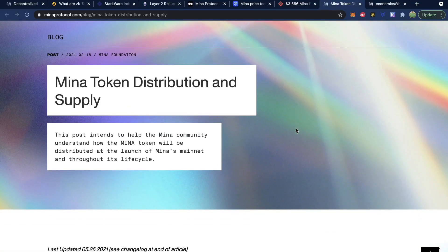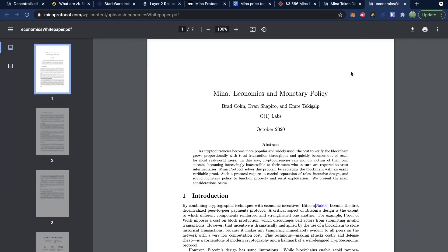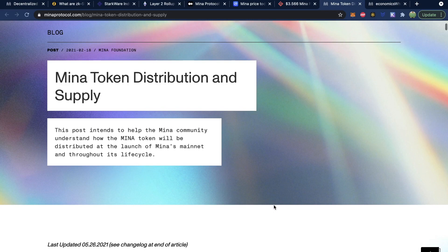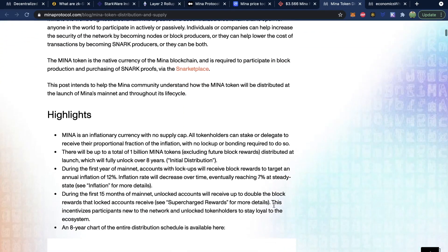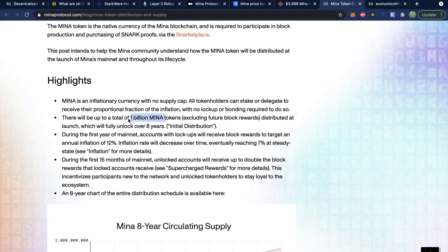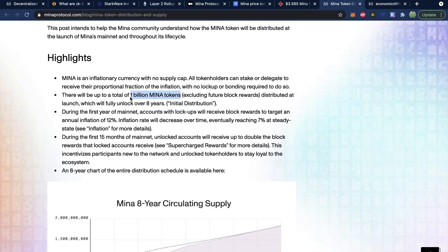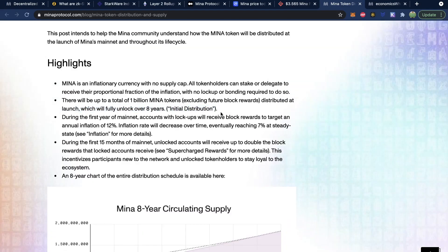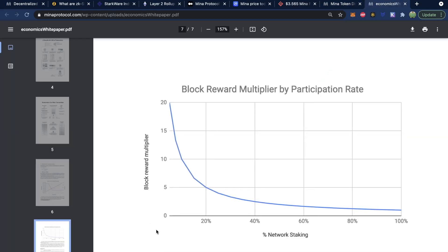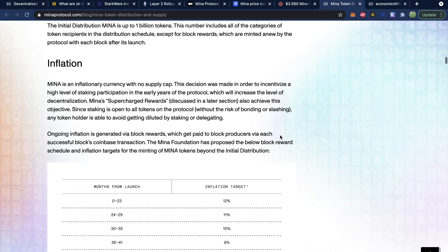You can get all the information on the circulation and monetary policy from this page, as well as the economic white paper. There's a potential initial supply of 1 billion. This will fully unlock over eight years as the initial distribution. The inflation rate is 12% for those who are staking, and this will slow down to 7%. This will be multiplied based on what percentage of the network is staking — so if not everybody is staking, those staking rewards could be higher.